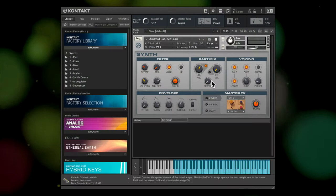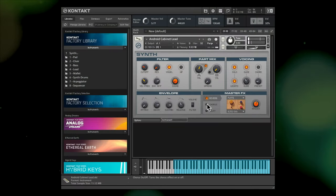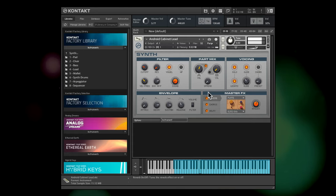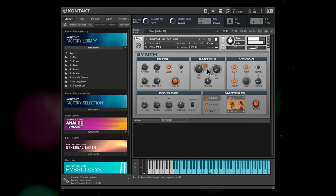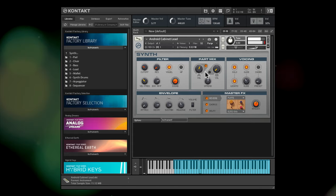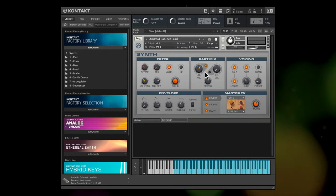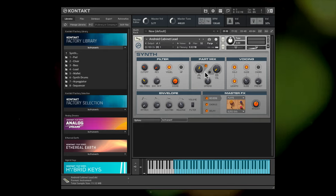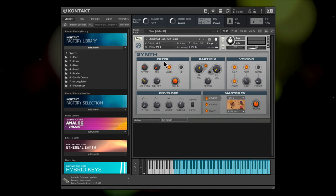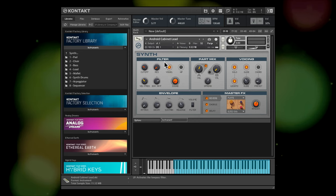Kontakt instruments often have lots of effects built into the interfaces themselves, but what many people don't know is that there are a whole bunch of presets hidden away in the Edit menu. Let's take this synth from the Kontakt Factory Library as an example.